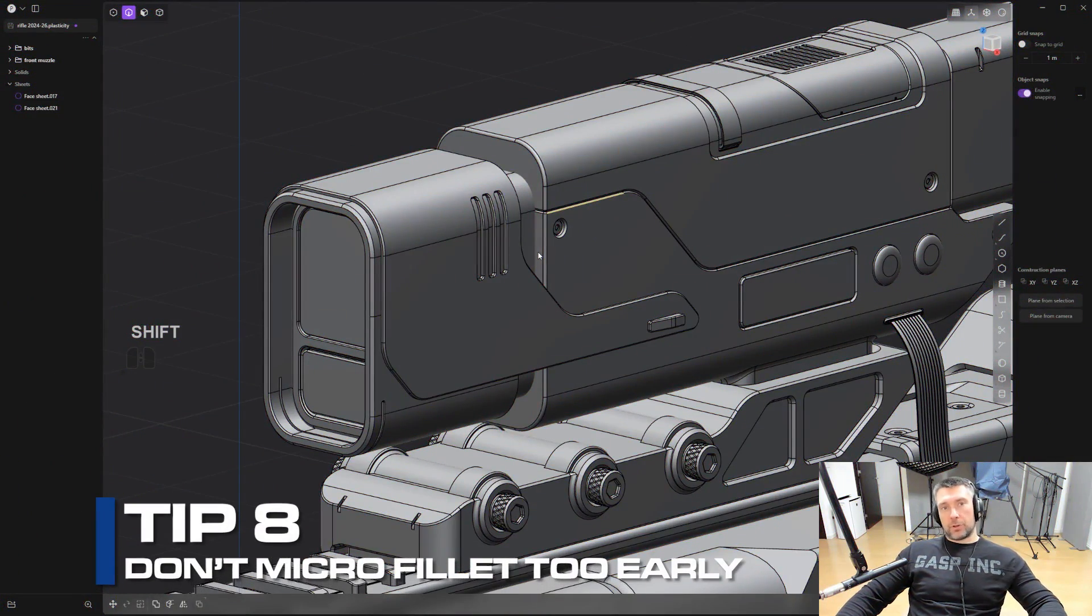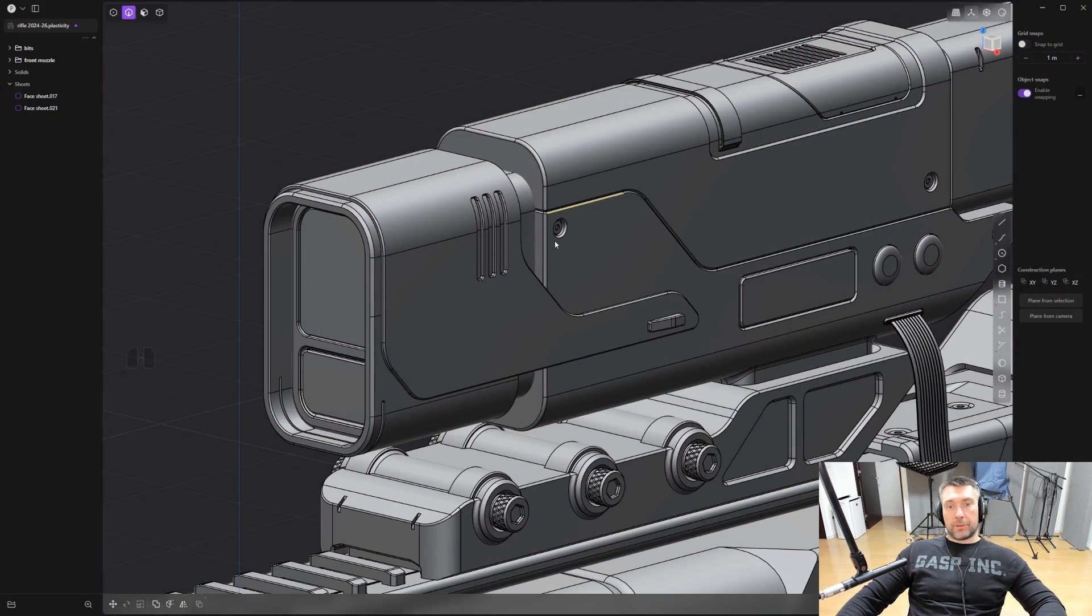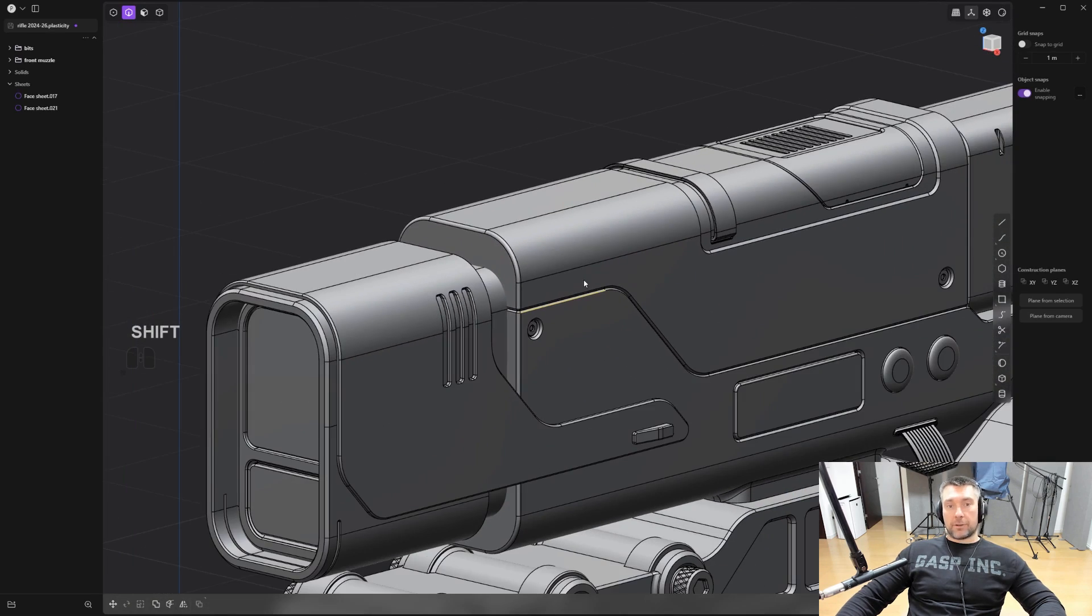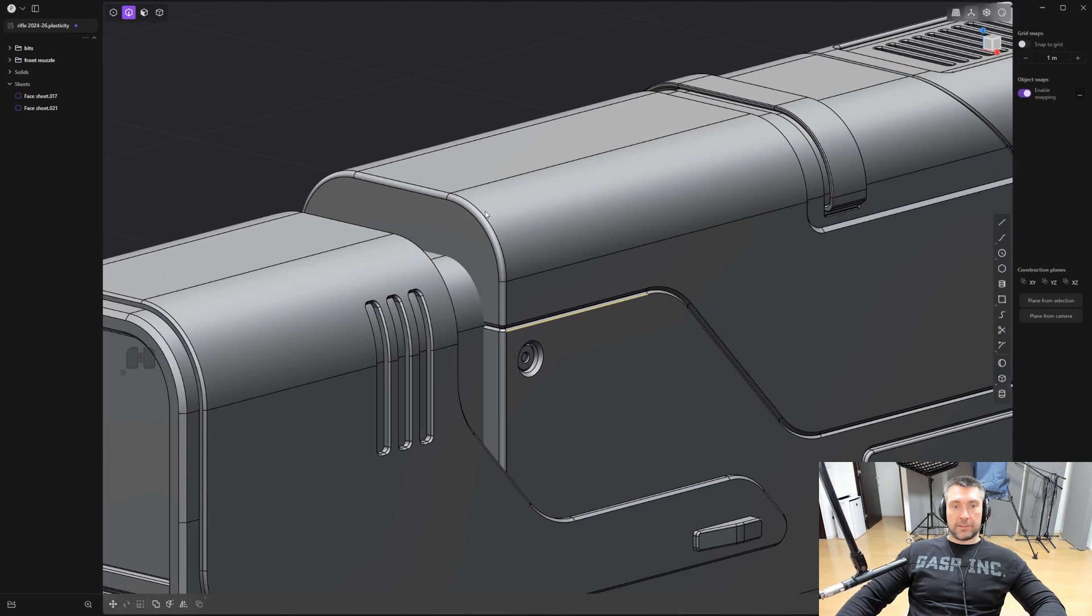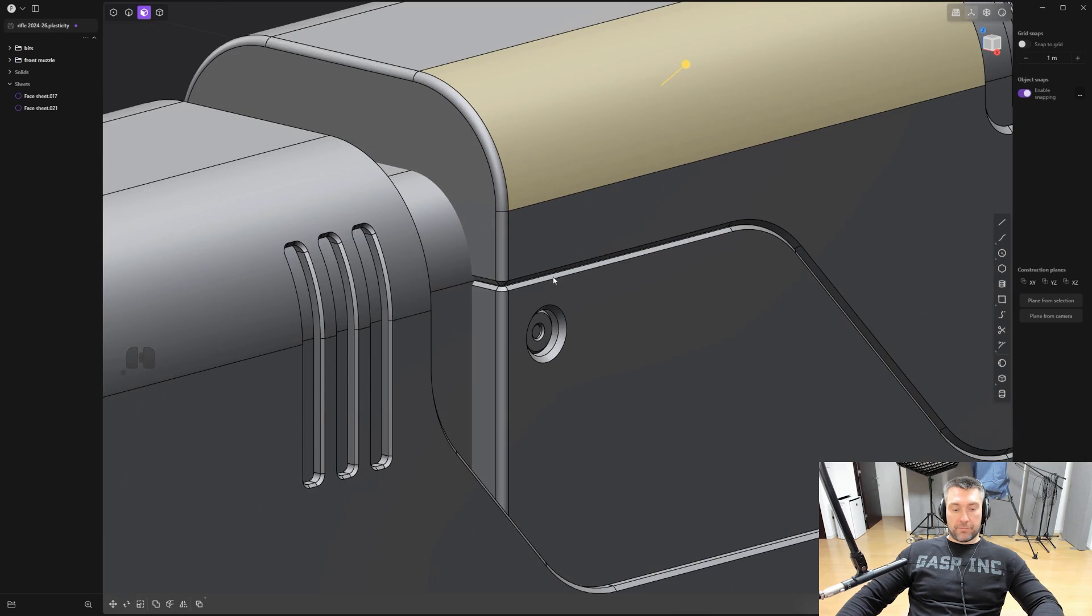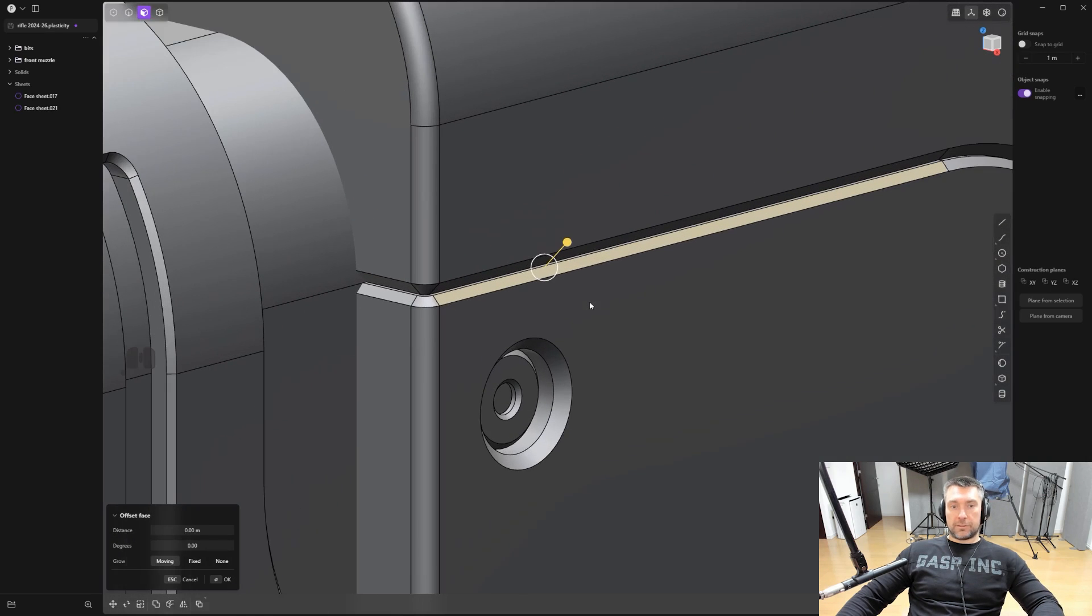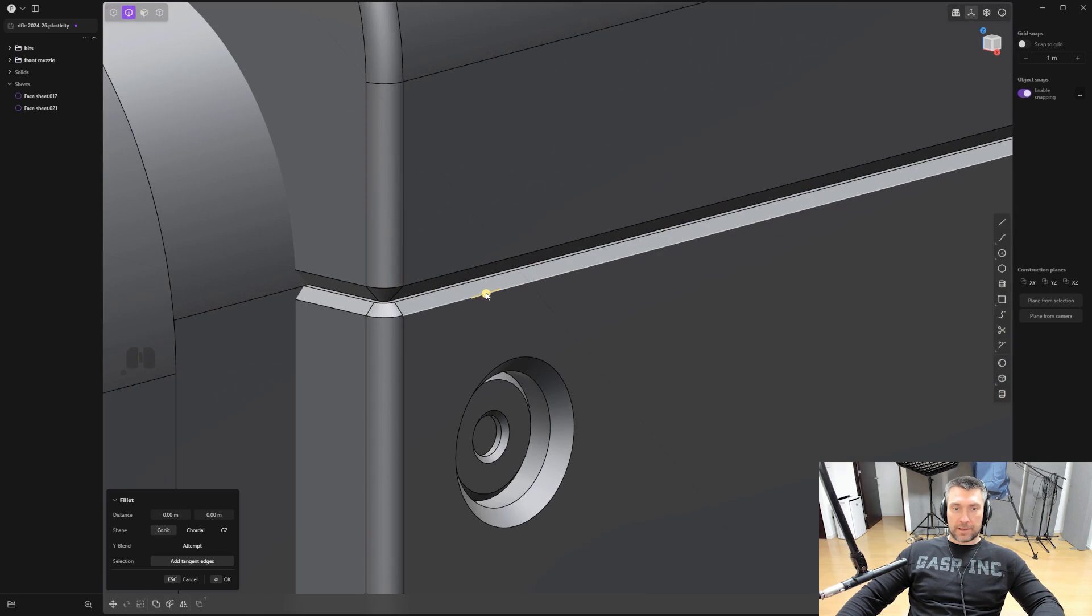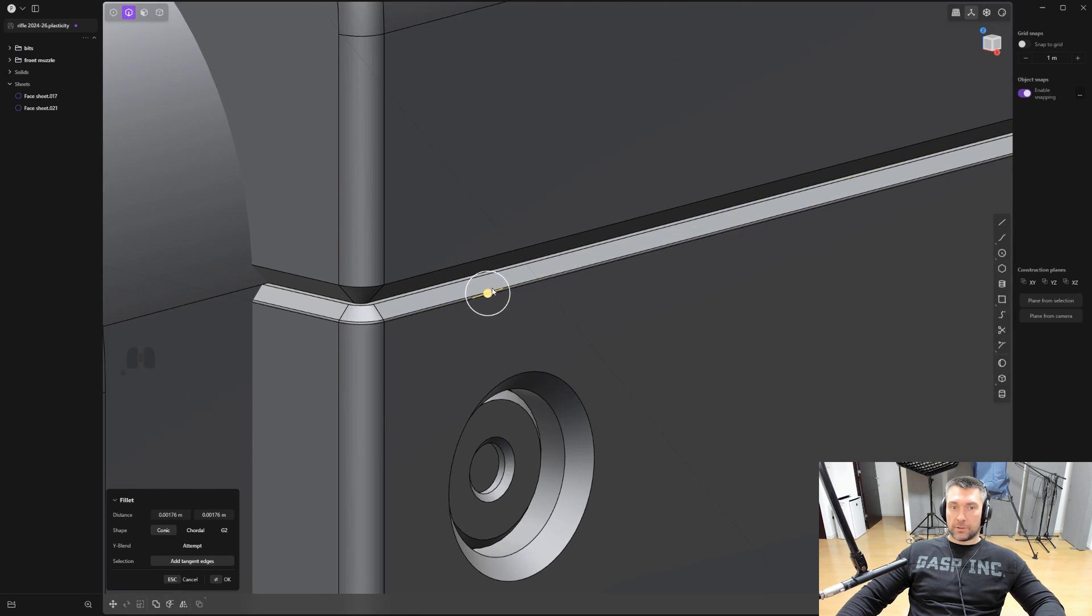Tip number eight: do not add micro fillets before you export your mesh to, for example, Blender or other software, because it's just going to cause you a lot of problems. So let me explain what are micro fillets. You can see on my mesh we have fillets like these, which are slightly smaller, or these, which are quite large. And we have also chamfers here. But you notice that this chamfer, for example, doesn't have a fillet on it. So this edge is not being filleted. There's no micro fillet on it. These tiny bevels that you add, for example in Blender with hard knobs or whatever.